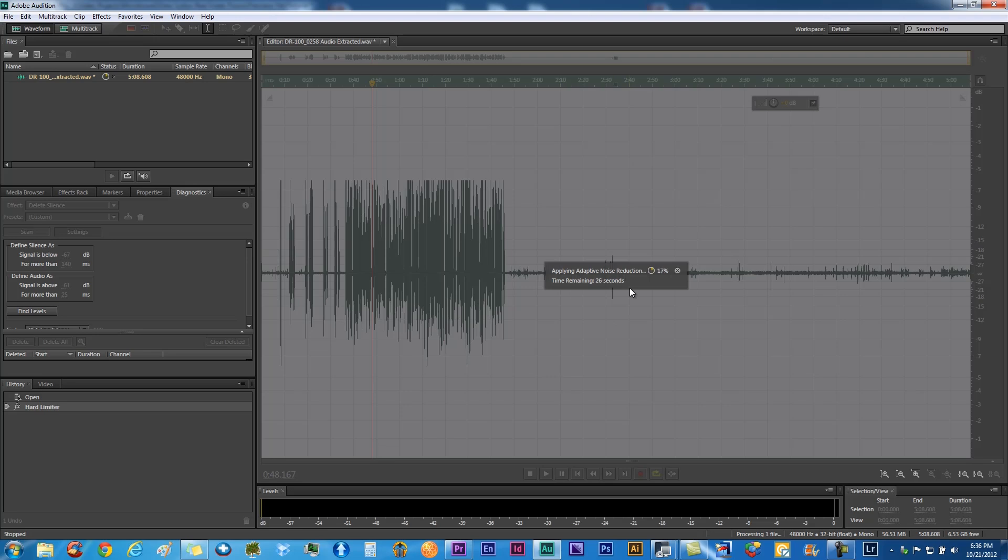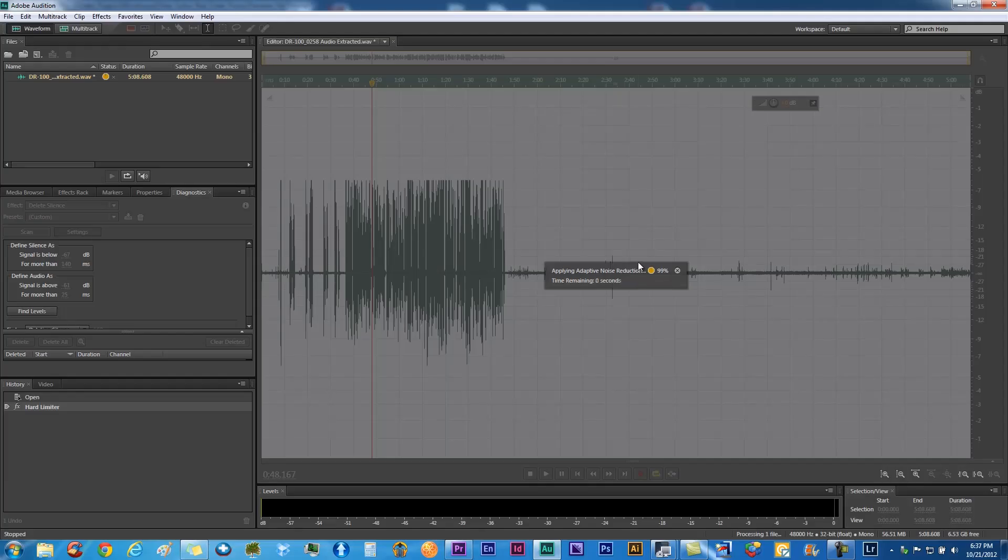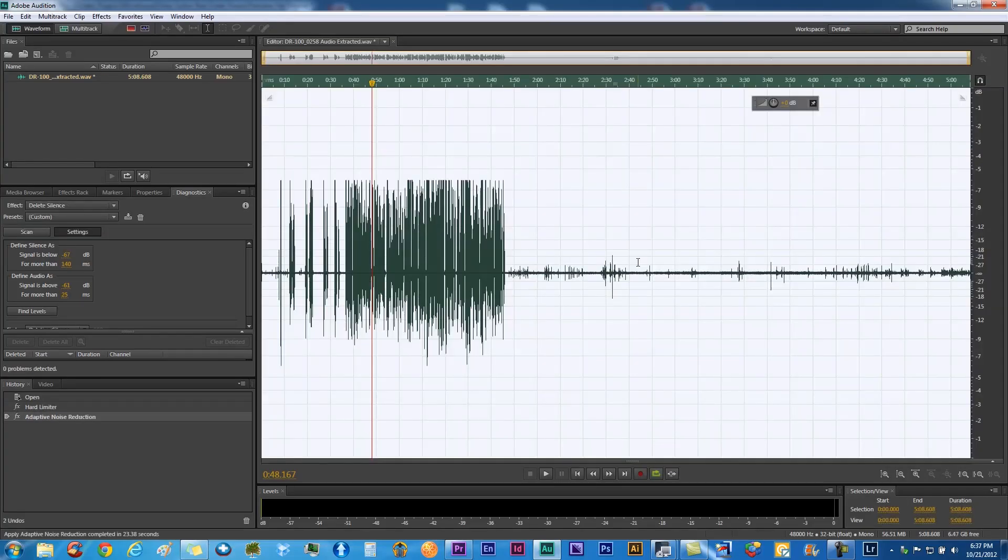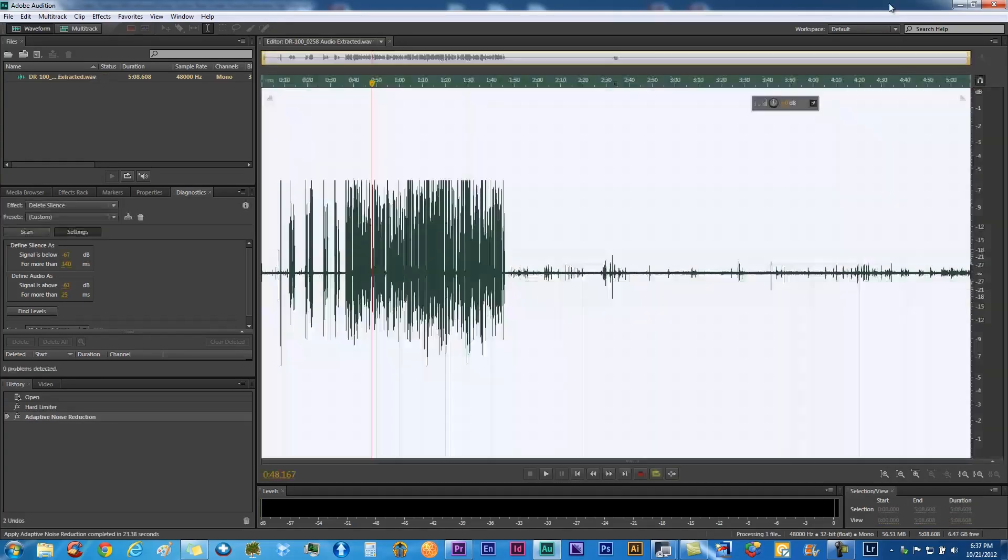That usually takes a little bit of time to do. We have a short clip here, so it still takes a little bit of time. On bigger projects it definitely will take some time, but I think it's very worth doing. It makes your audio sound very clear. That's done, go ahead and save that out.